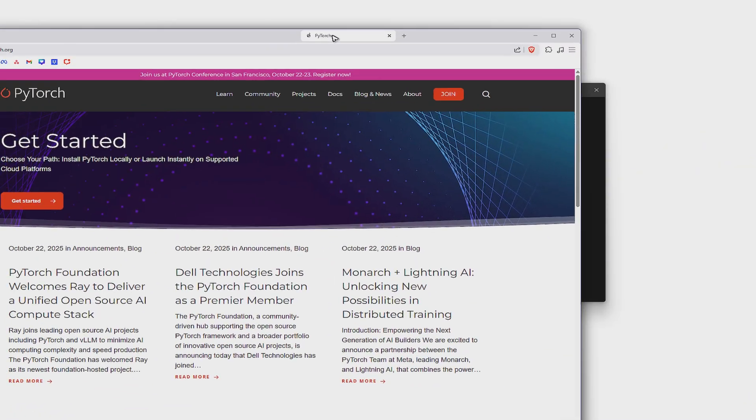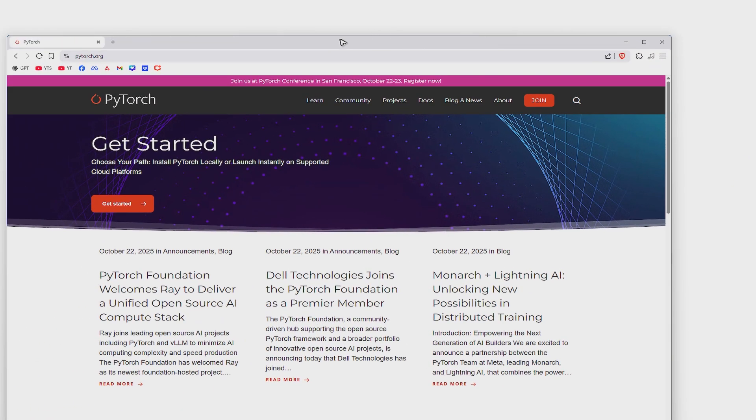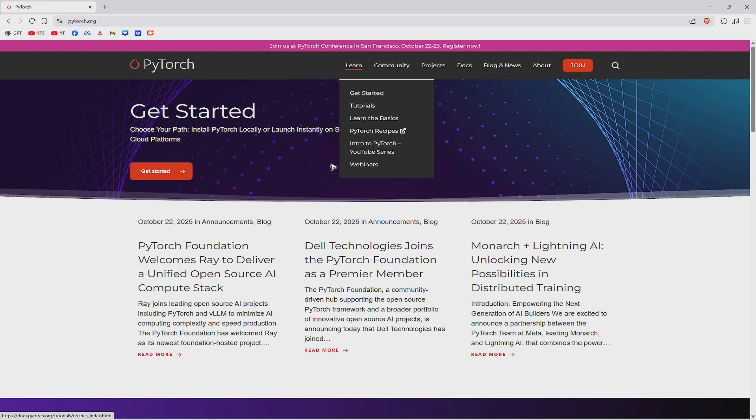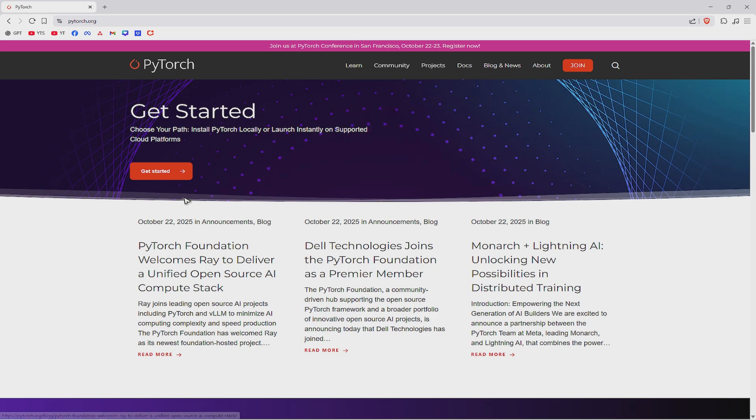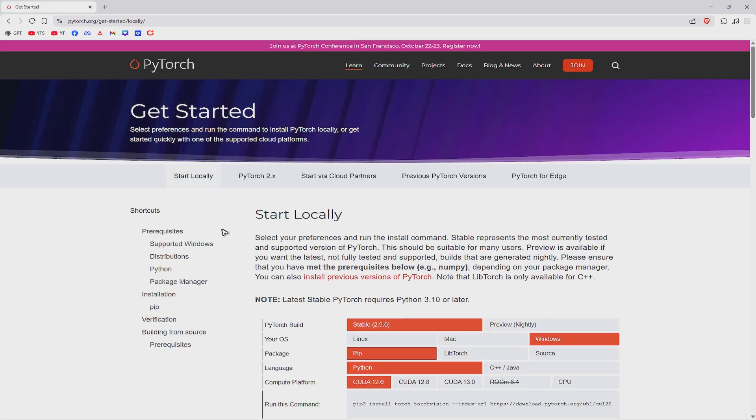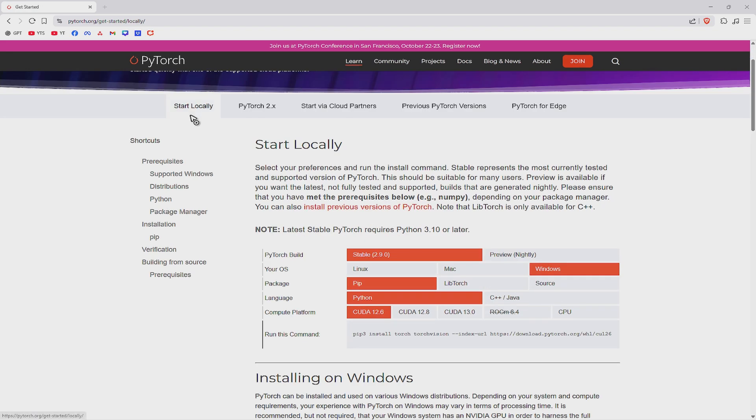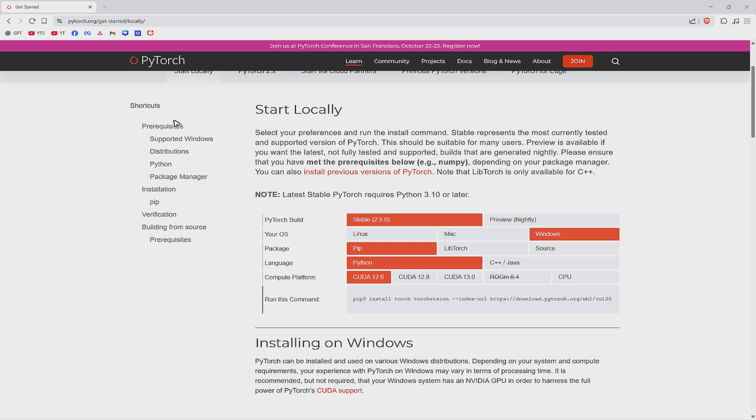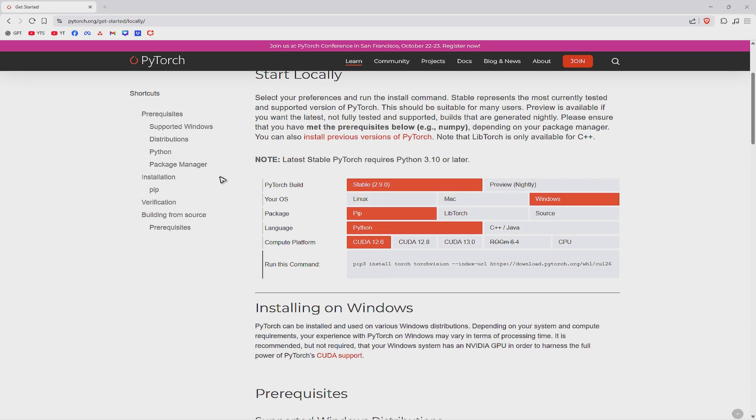So just basically go to PyTorch.org. And I want you in here, just click on get started. Now go ahead and select the specific OS and its build. As you can see here, we have the stable 2.9.0 as the latest version today as per recording.